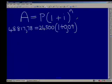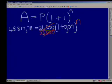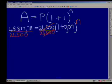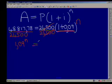Our unknown in this equation is N. We need to do a little manipulation to make N the subject. The first thing I'm going to do is divide both sides of the equation by 24,500, so that I can get the bracket on its own. When you do that, you find that on the left-hand side you get 1.09 to the power N.